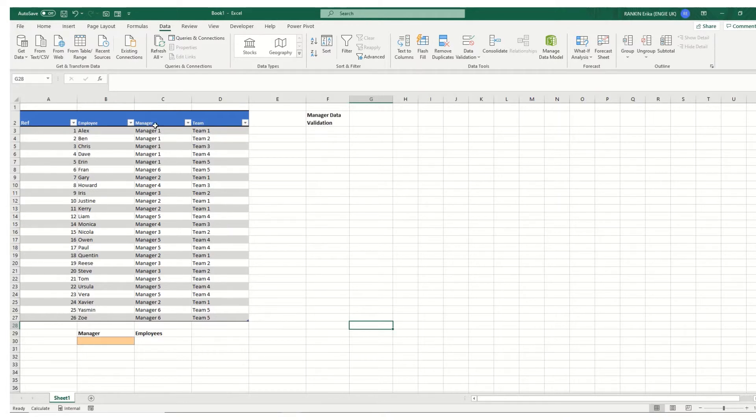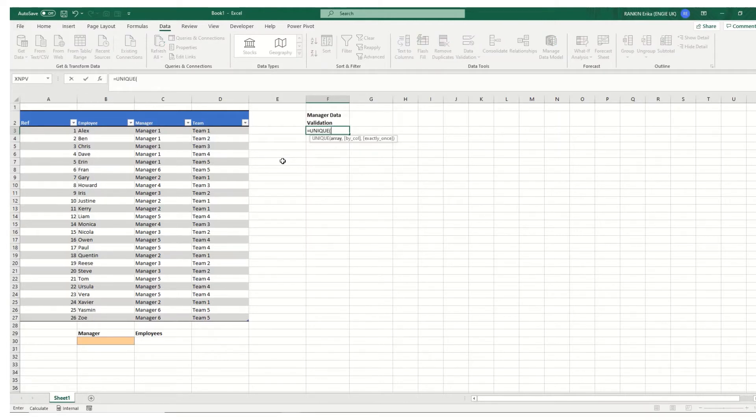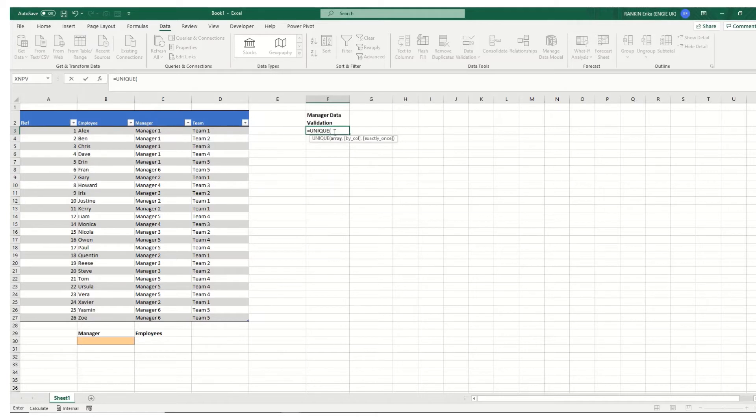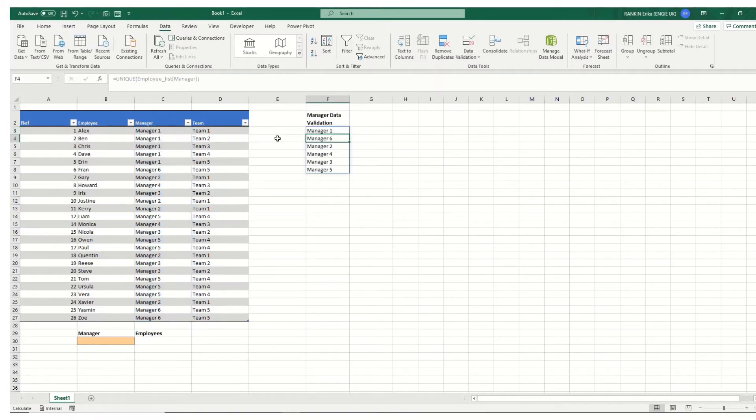So the first thing we want to do is we want a unique list of the managers that we have. To do this we're going to use the unique function. Now I do have a separate video on the unique function if you'd like to know a little bit more about this. I'll link to it in the description below. But essentially we type unique, we select the list that we want. Now I've got this set up as an Excel table so it's quite easy. We get our employee list manager and we just hit enter and you get a list of managers.